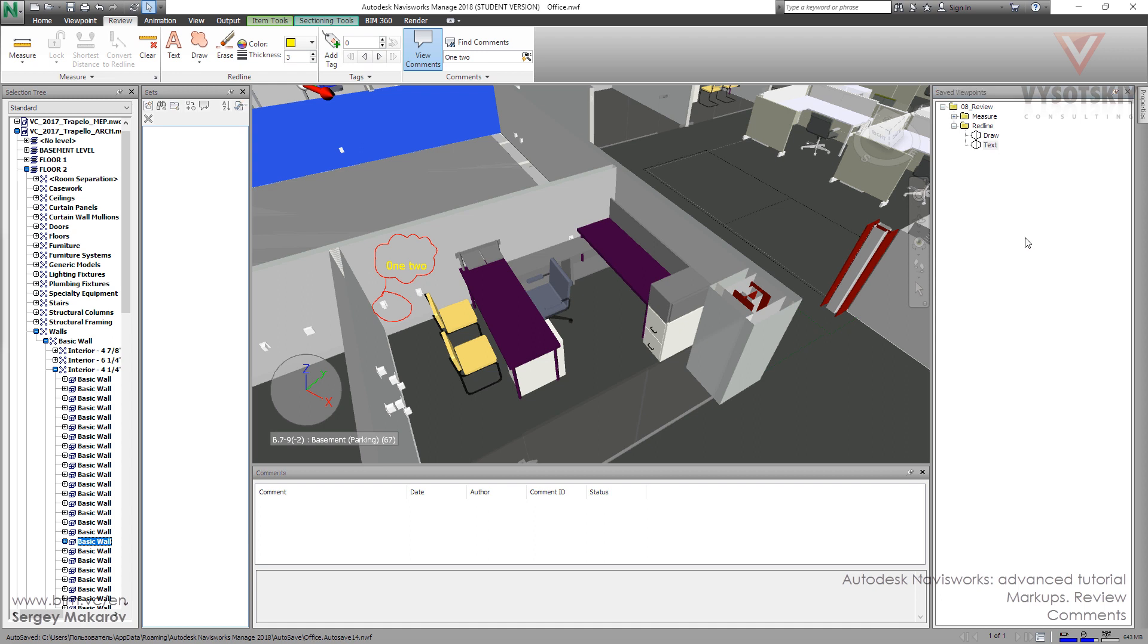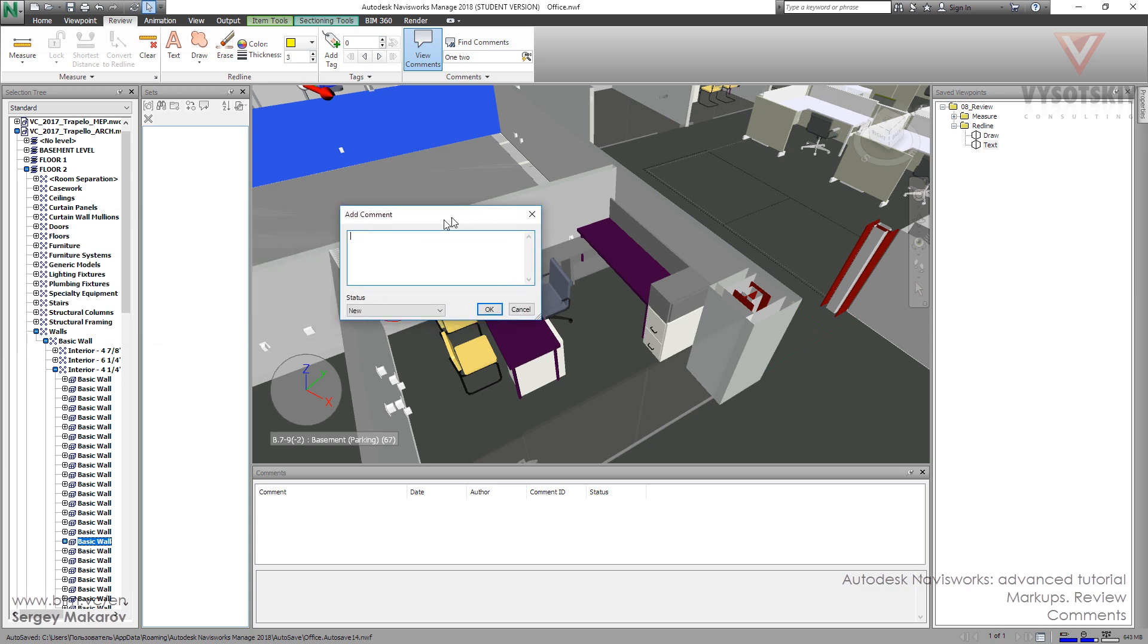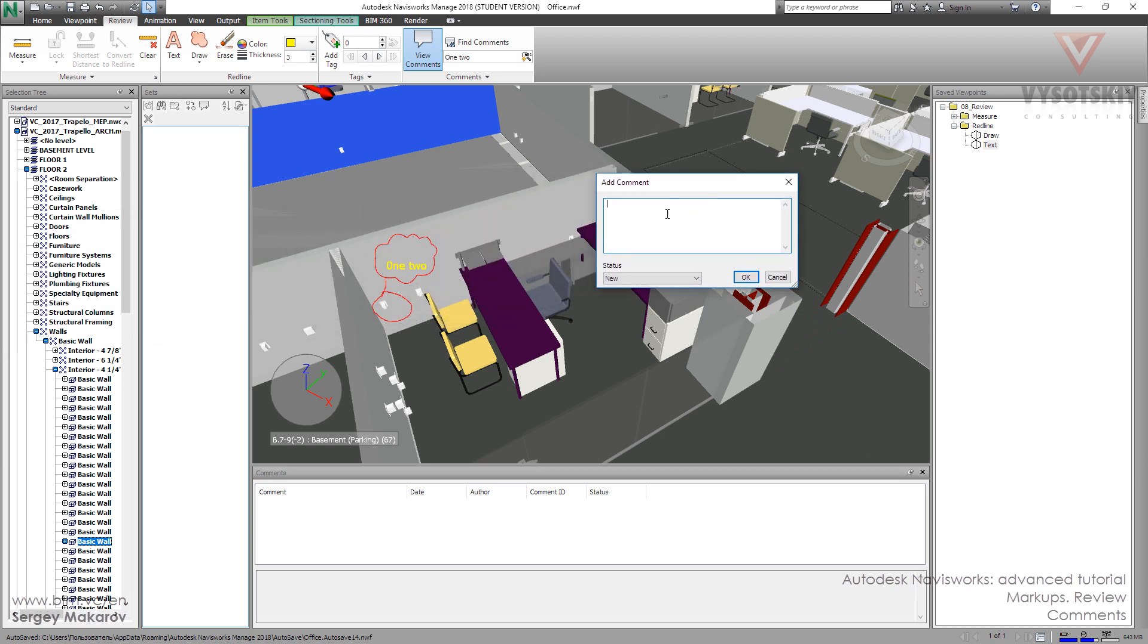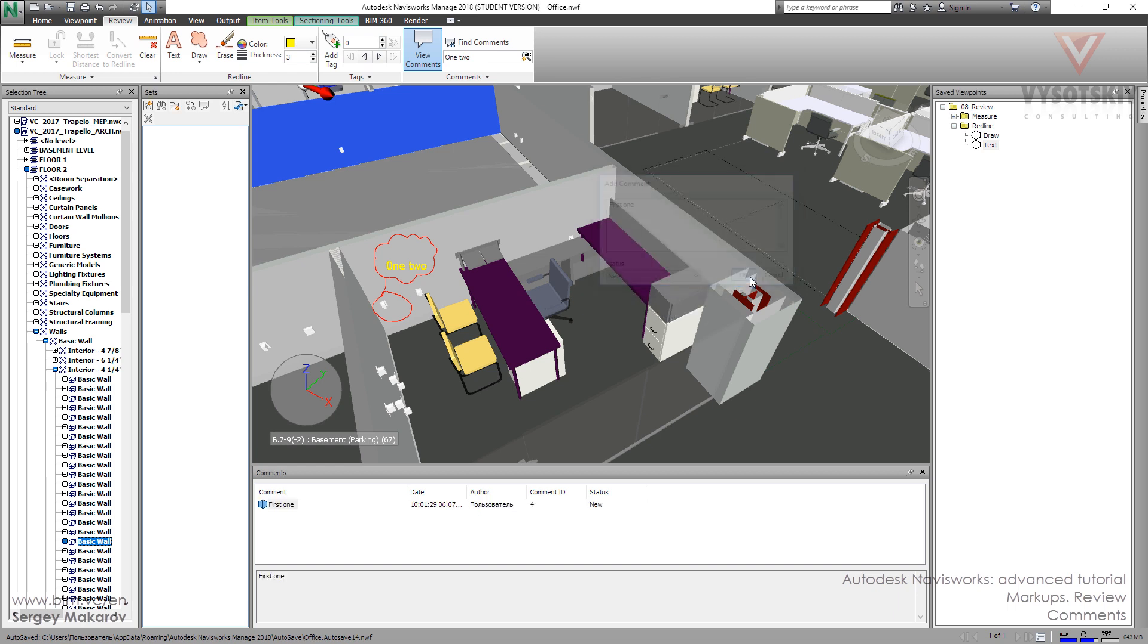And now we see the menu, where we can type the comment. First one. And we have the status. They are predefined, and we cannot make a new one. We can only choose from one of them. Okay.